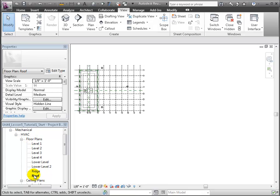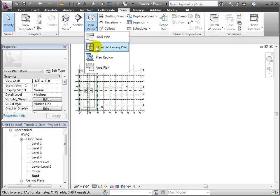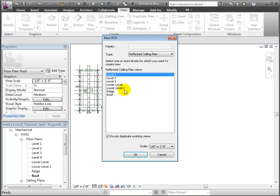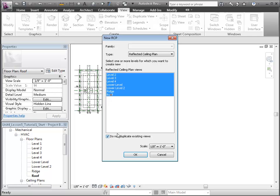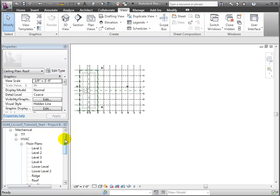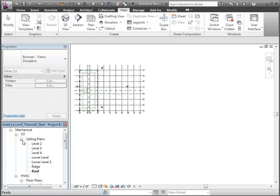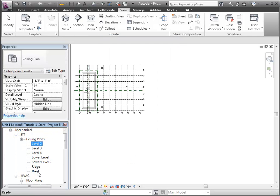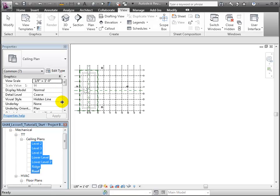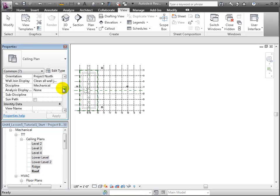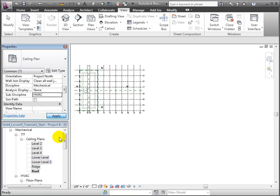They've appeared in the project browser under the Mechanical HVAC Floor Plans section in the outline, which is correct. Now let's create some reflected ceiling plan views. We can see that these ceiling plans have not yet been assigned to a sub-discipline. Let's assign them to HVAC and click Apply so that the views are recategorized.